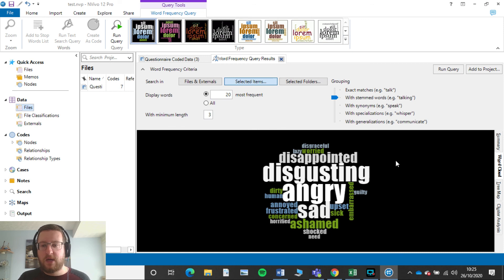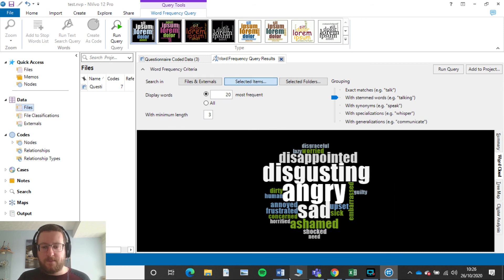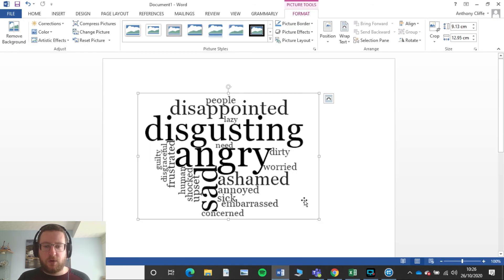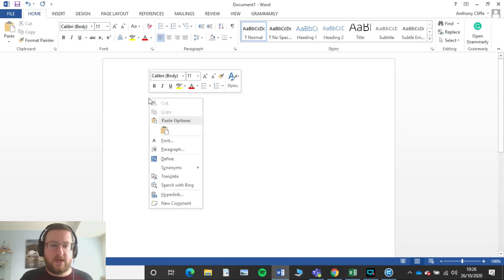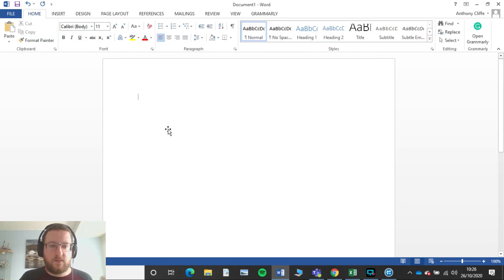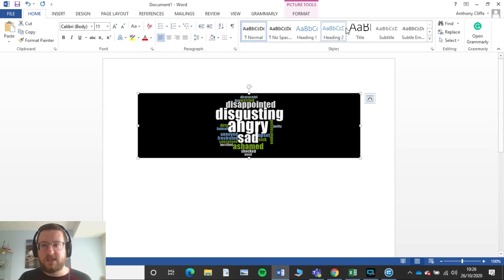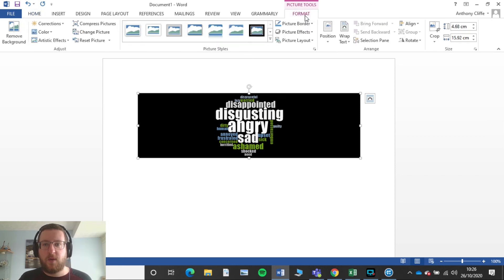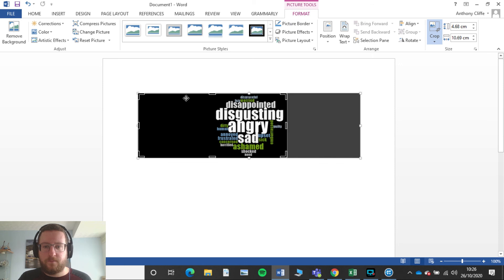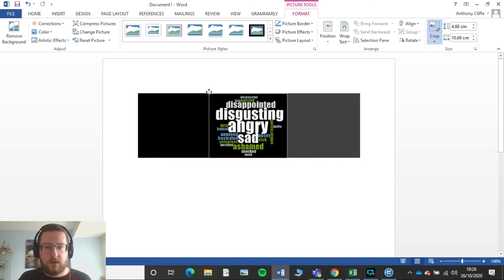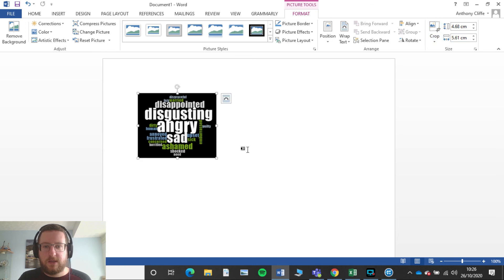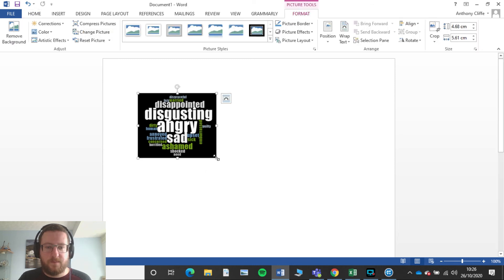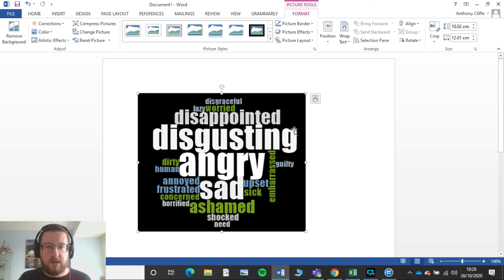So simply right click, copy it. We'll go to a Word file, right click, paste it. Of course that's not too good at the moment. You want to go to Format, then we want to crop it, just like so. Click Crop and then of course we want to make that bigger.